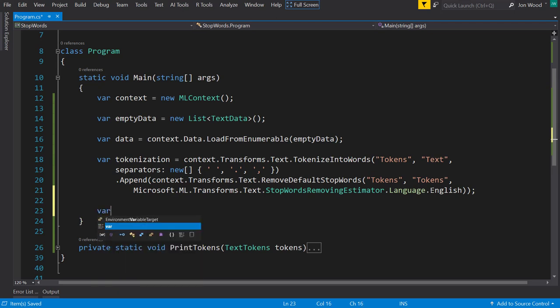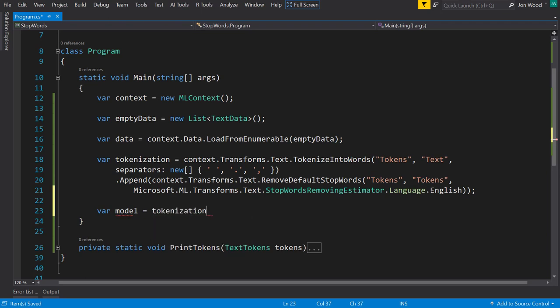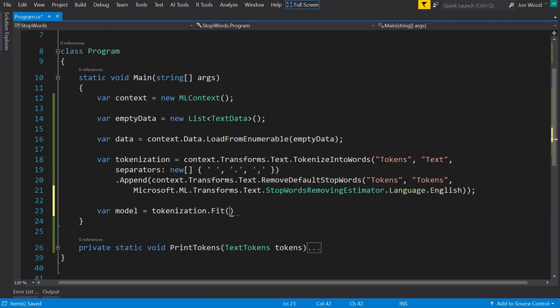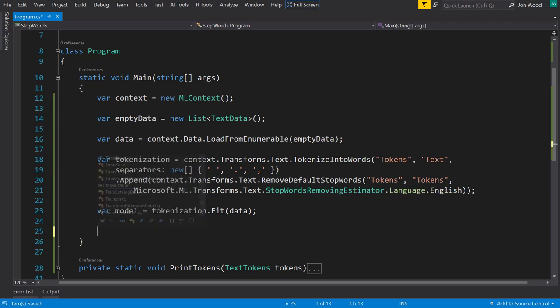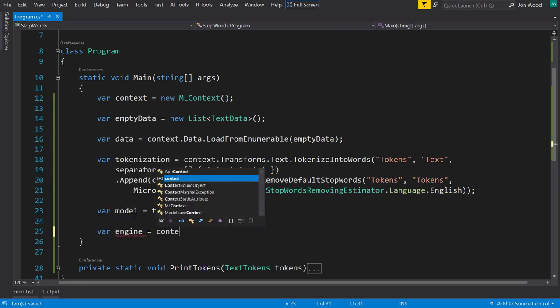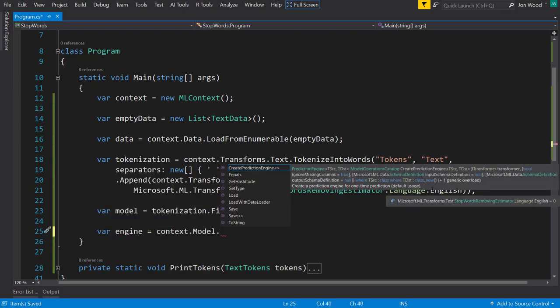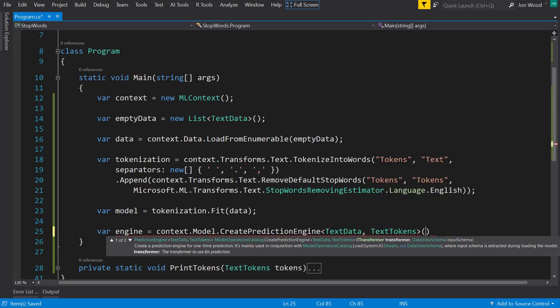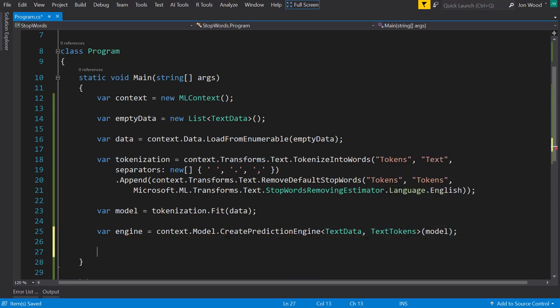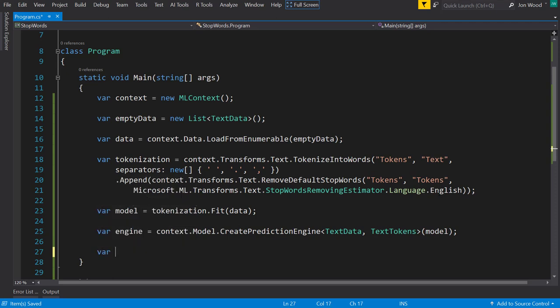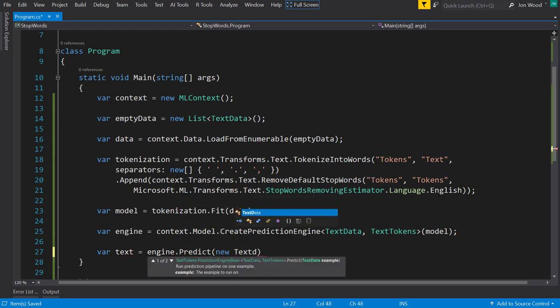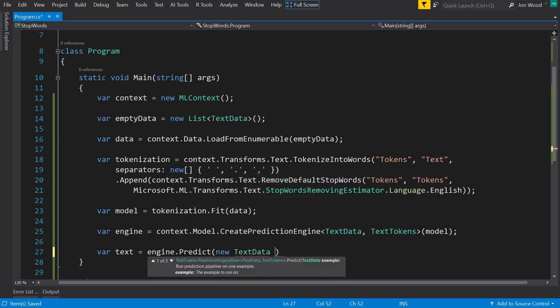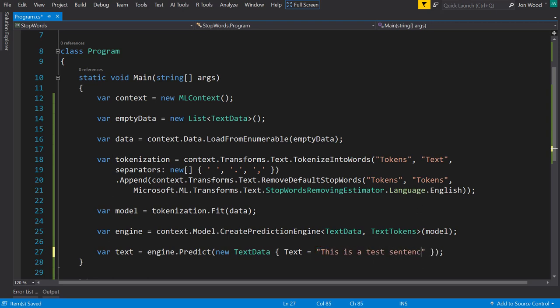And with that pipeline created, we create kind of the model for it, and we fit on that model with our empty data. And we can create a prediction engine with the text data as the input and the text tokens as the output, and we pass in that model. And we can perform kind of a prediction on it where it runs the transforms on some input data. So we use the engine.Predict on it, and we create a new text data class and give it some input text to perform the preprocessing on. And we can do this is a test sentence, and it is a good one.